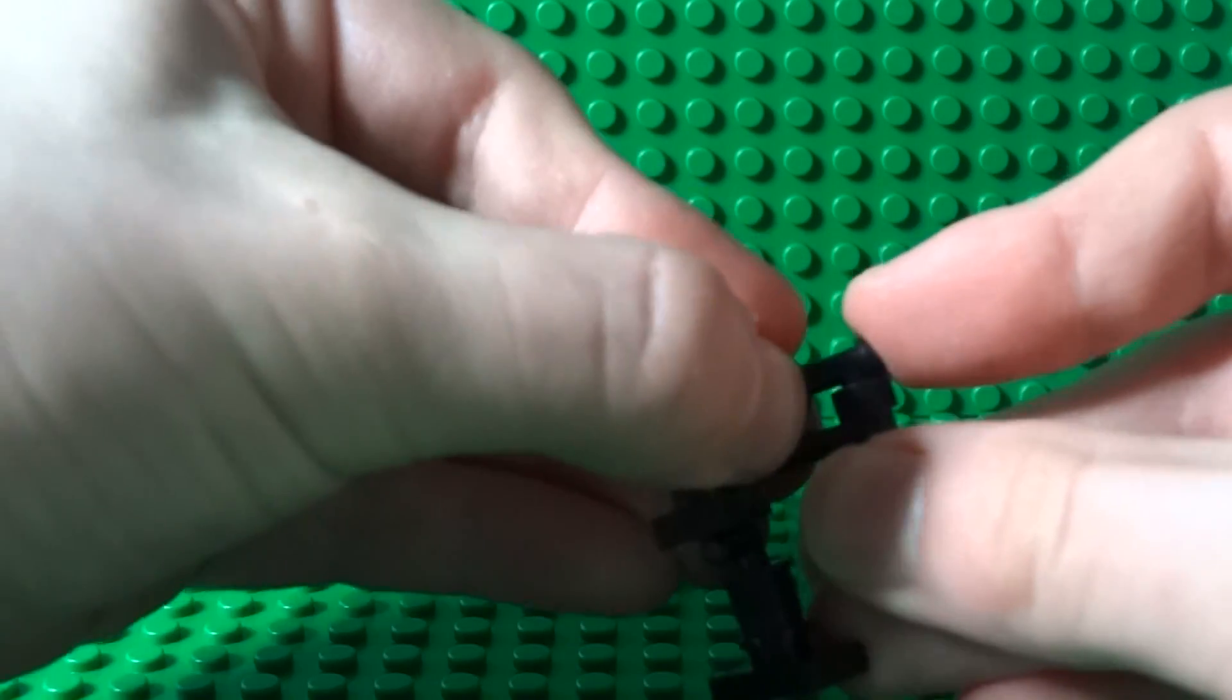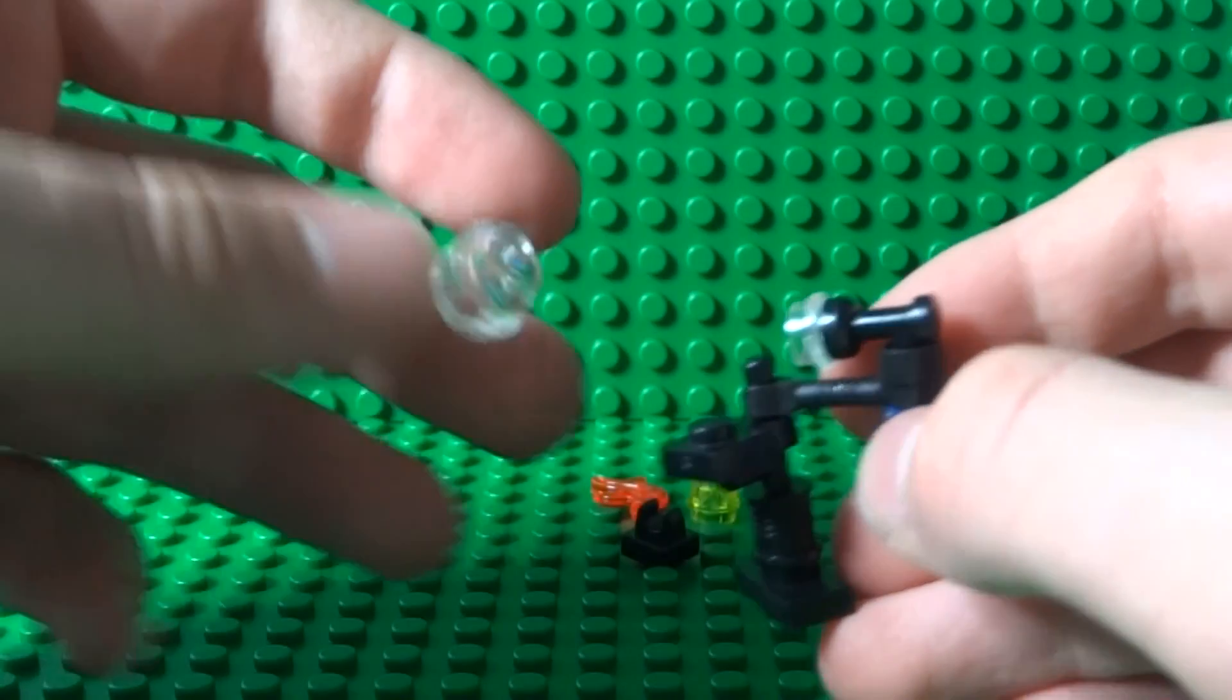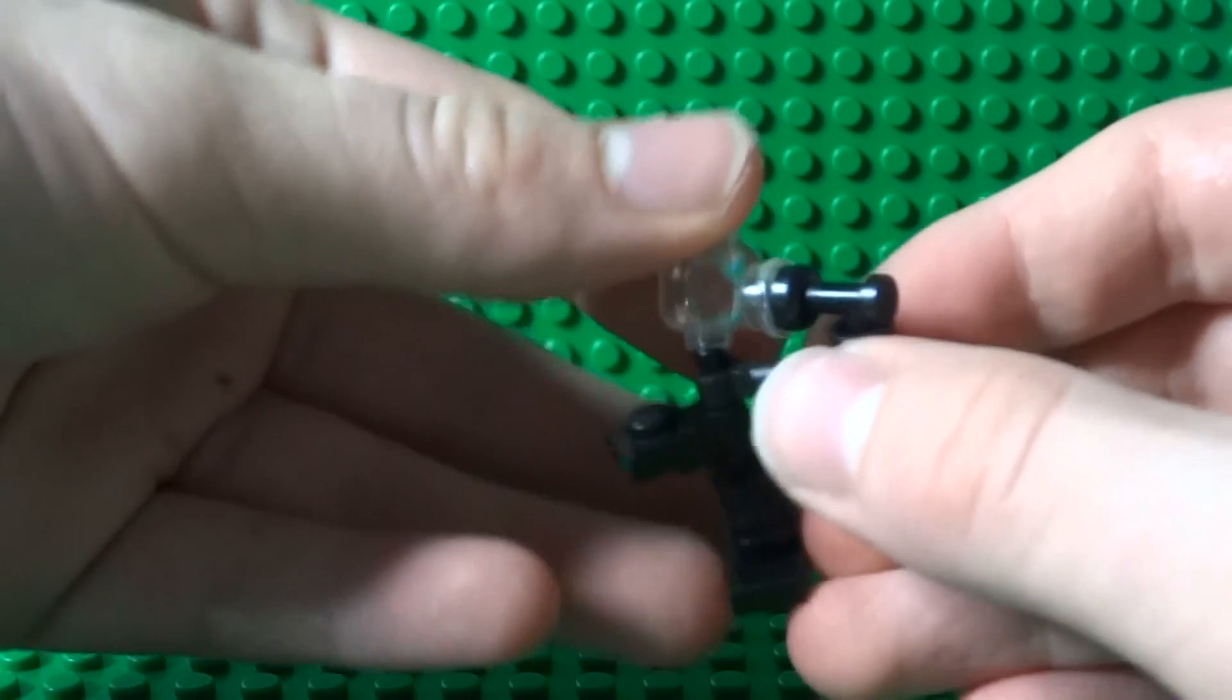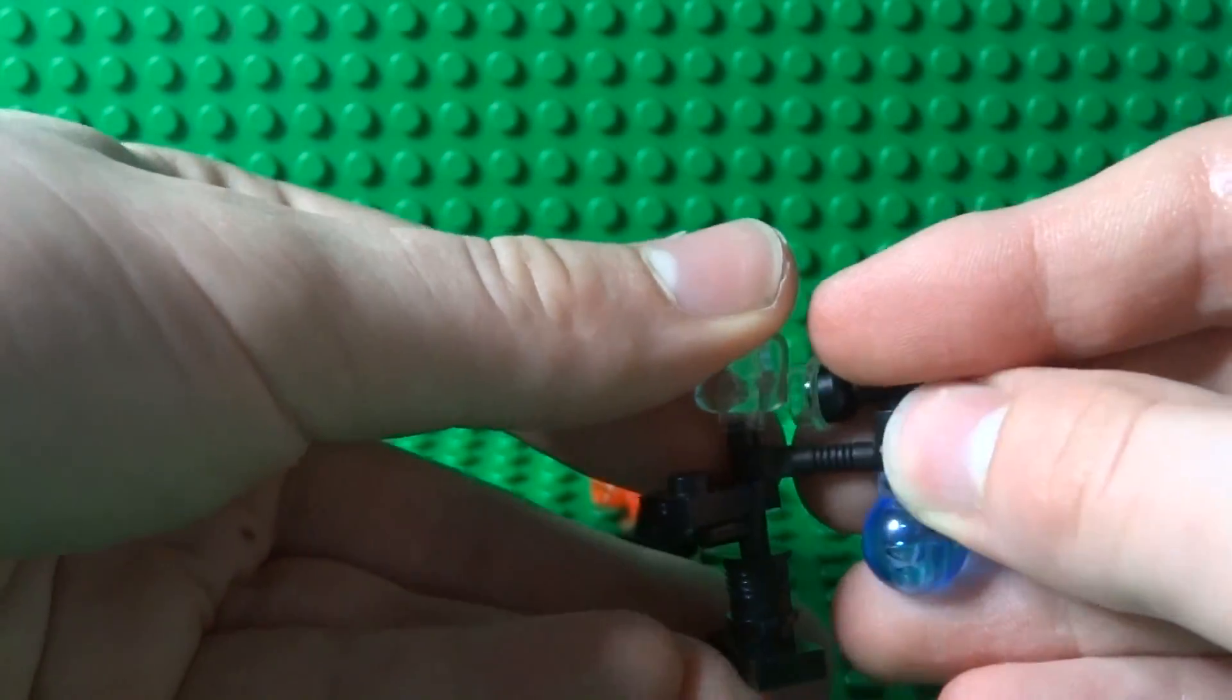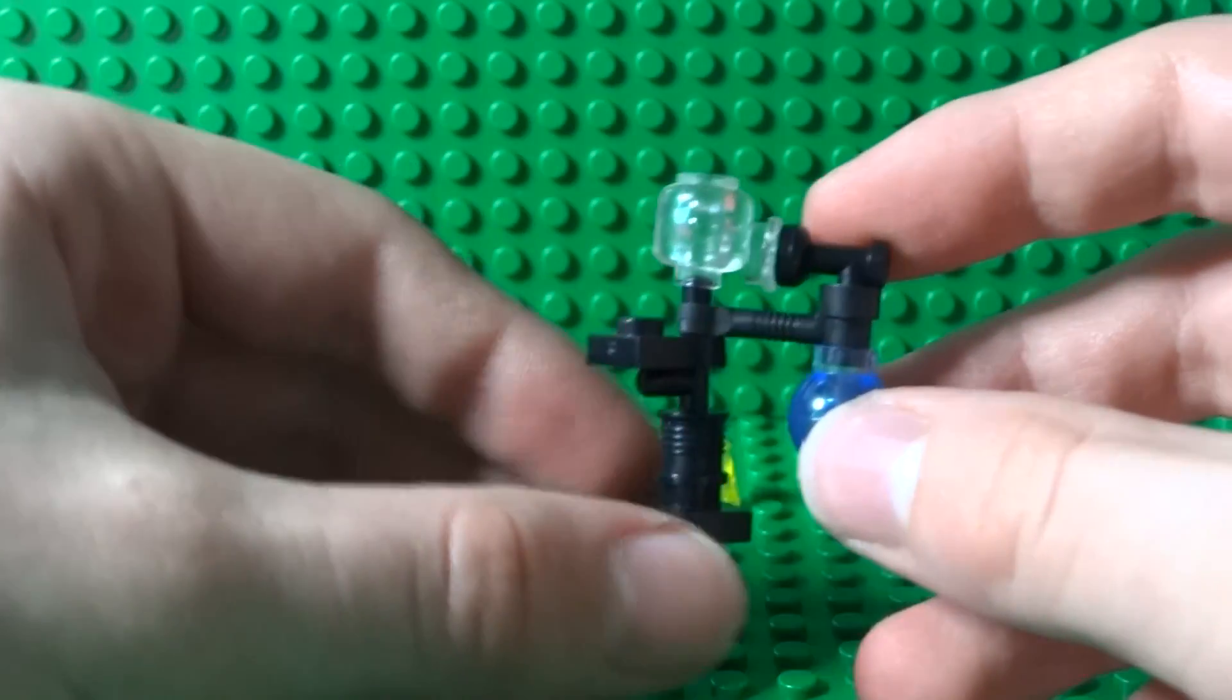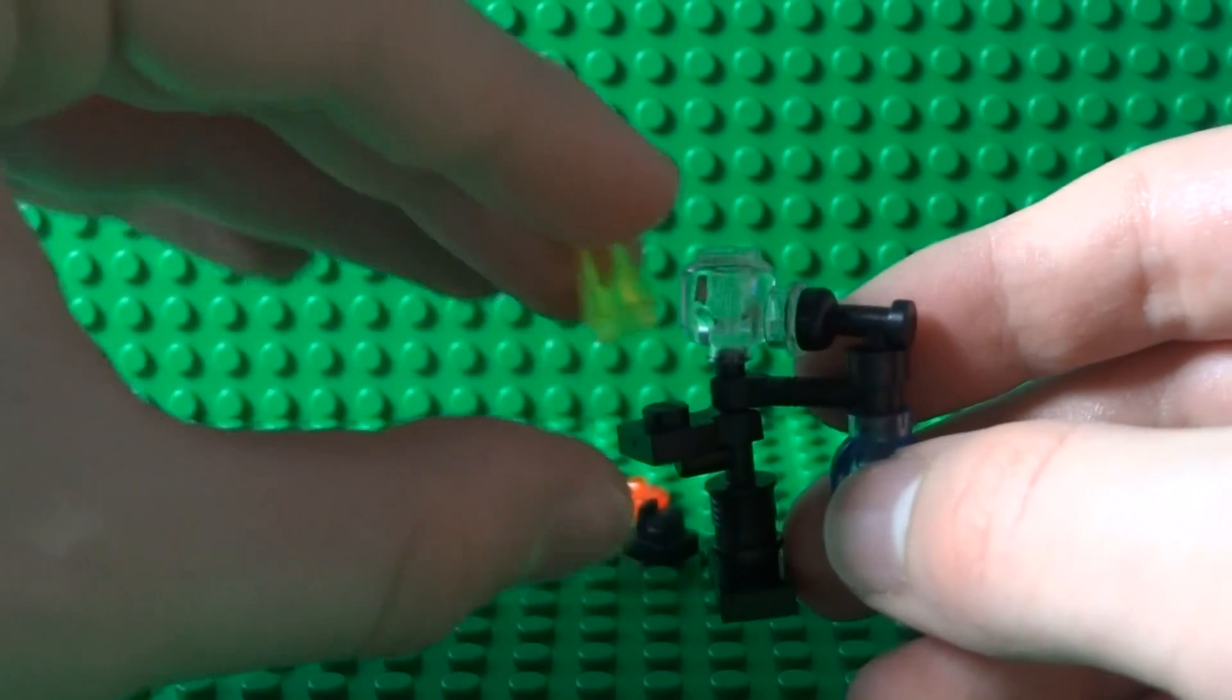Next you can take your head piece and just place it upside down just like this, making sure not to make this part fall off. To finish this part off you can take a 1x1 cone and just place it on the stud right here and you can put that aside for now.